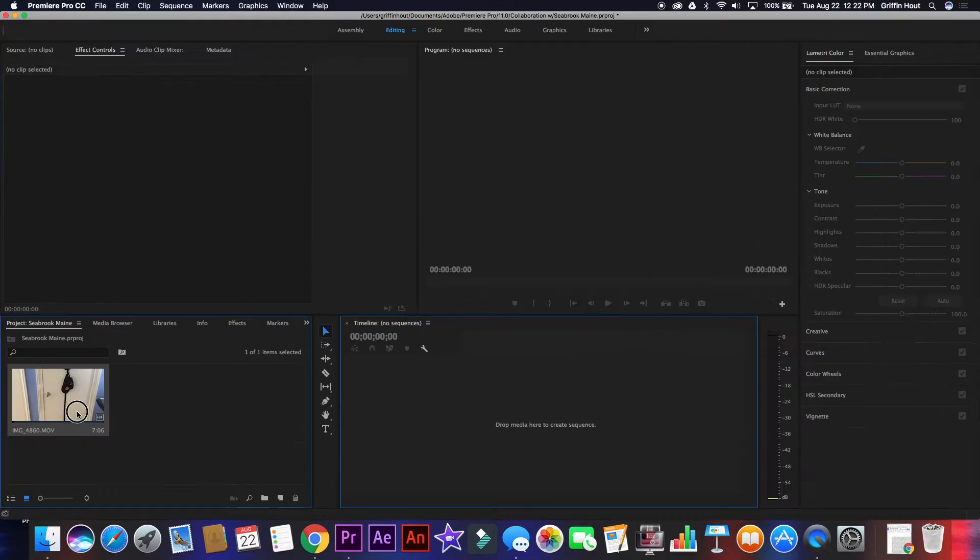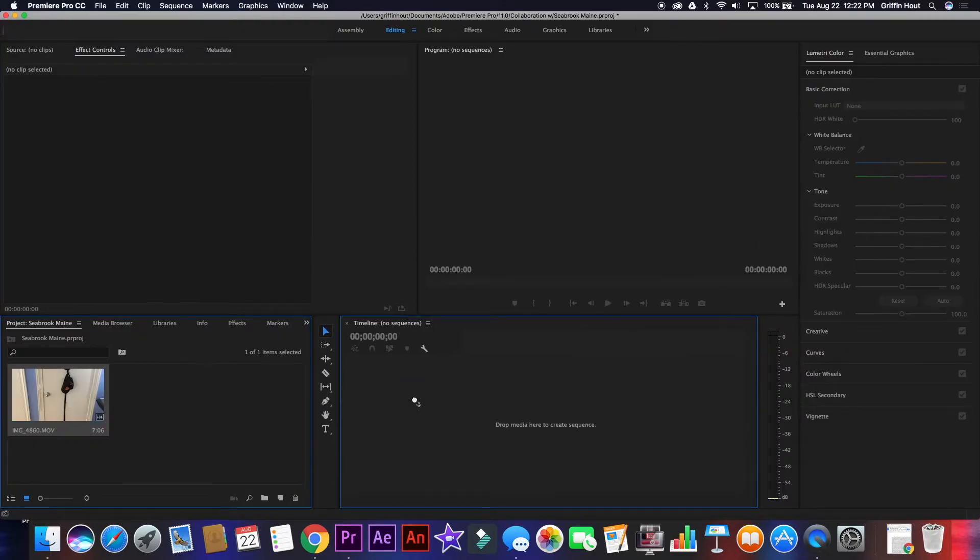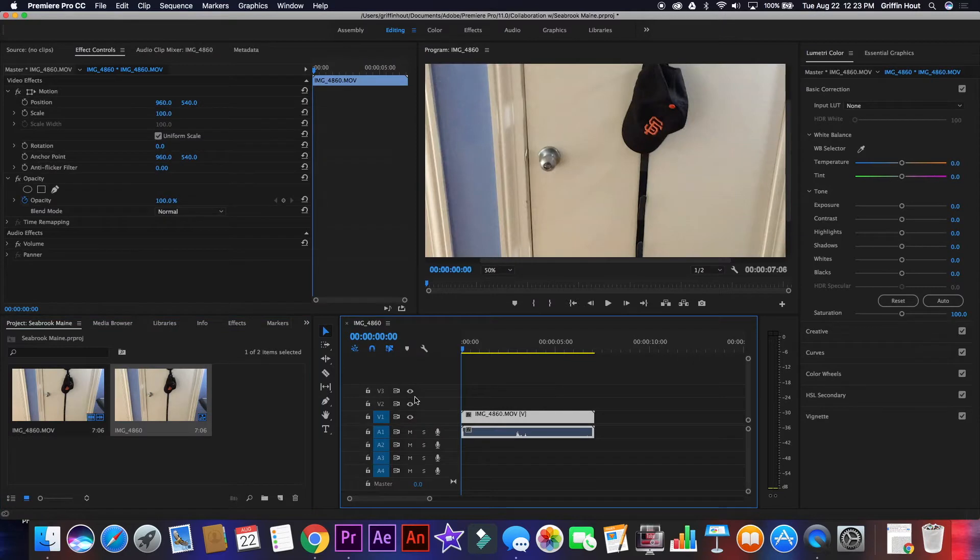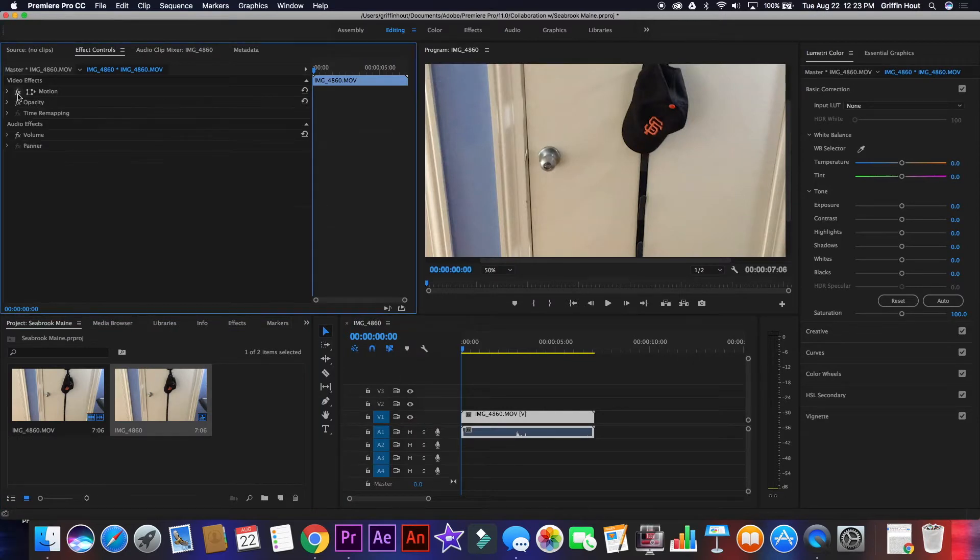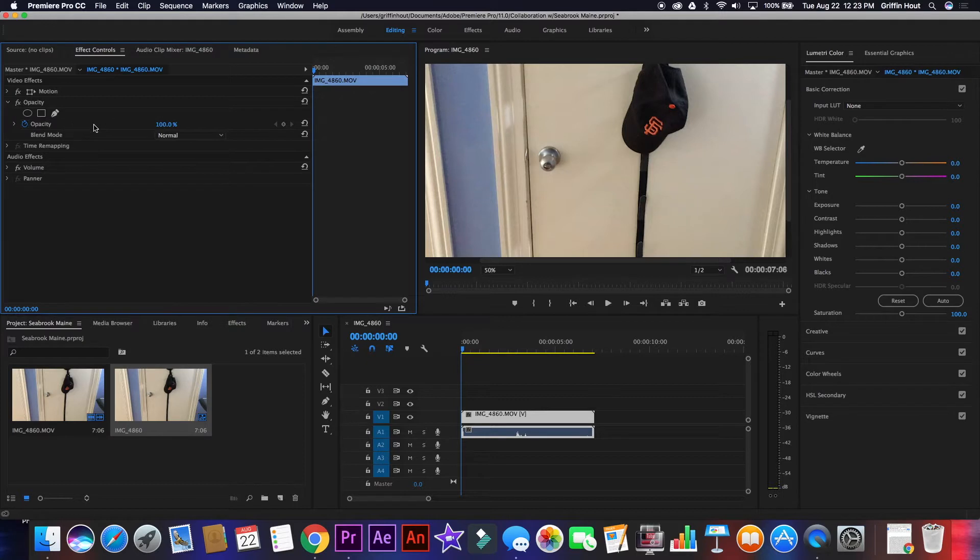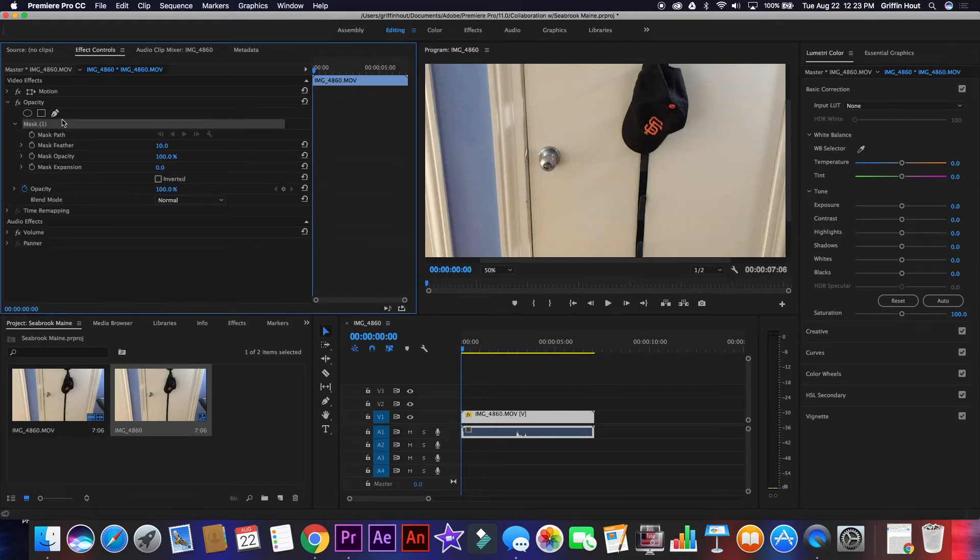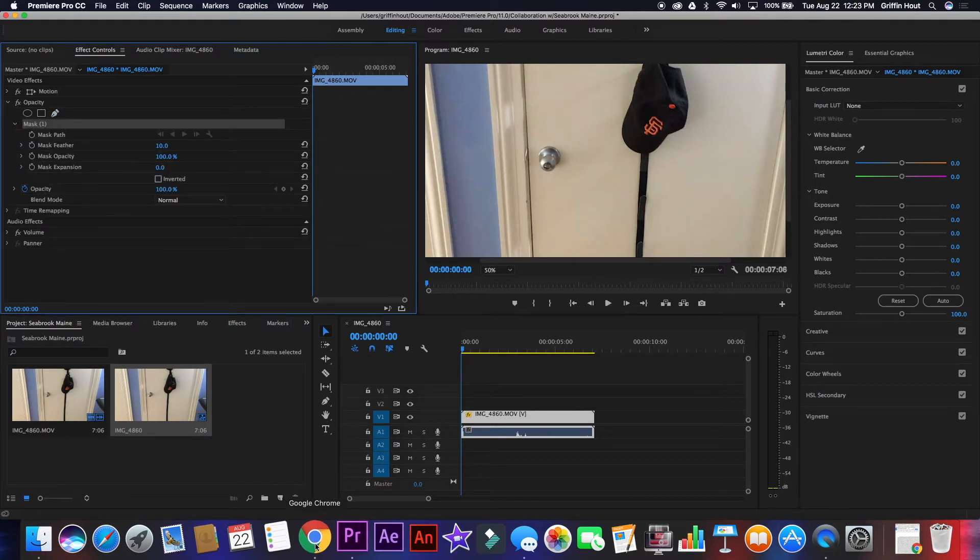So, let's do it. Drag your clip onto the timeline, select it with your mouse, and head over to your effect controls. Under the opacity tab, select the pen tool, which is the little hand icon, and we're going to begin masking.